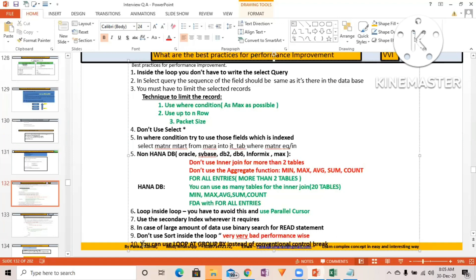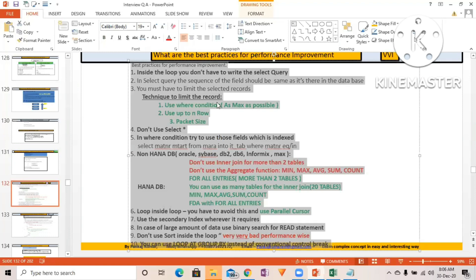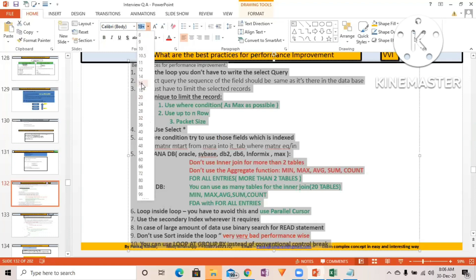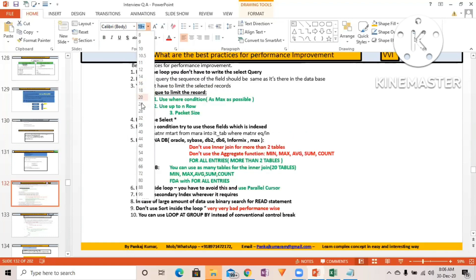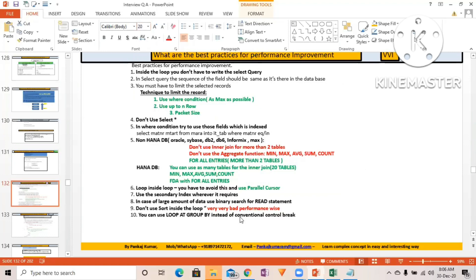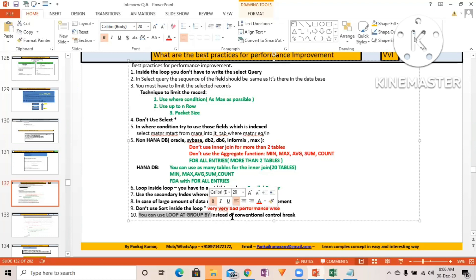You can use LOOP AT GROUP BY instead of the conventional control break technique. LOOP AT GROUP BY is a powerful new ABAP syntax that is very performance-effective. You can find detailed explanations in the new syntax YouTube video series. Use LOOP AT GROUP BY instead of control break — it's a very powerful alternative.